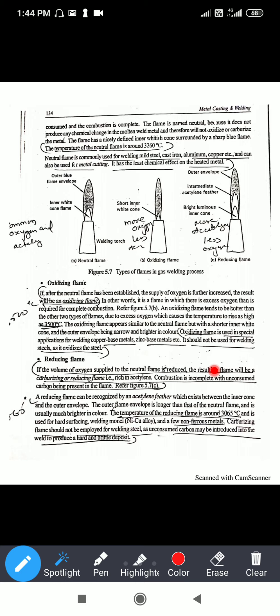The third one is a reducing flame. If the volume of oxygen supplied is reduced and the fuel gas is more, the resulting flame will be a carburizing or reducing flame. Combustion will be incomplete, with unconsumed carbon present in the flame. In the diagram you can see the outer envelope, intermediate zone, and the bright luminous inner core due to more acetylene gas and less oxygen supply.